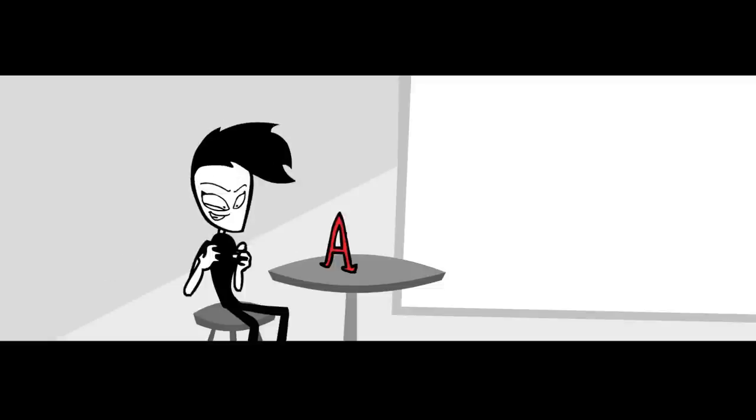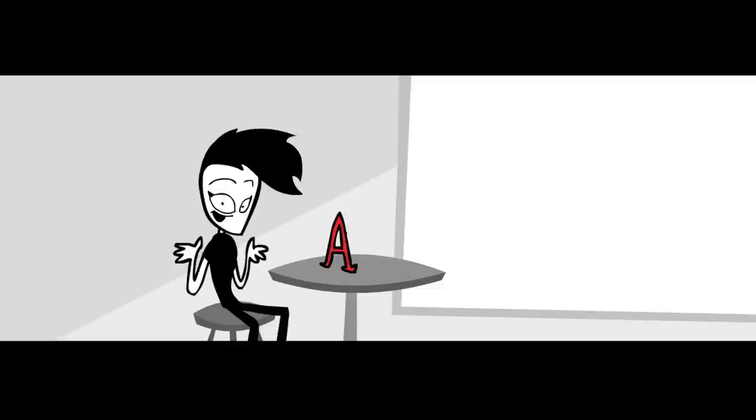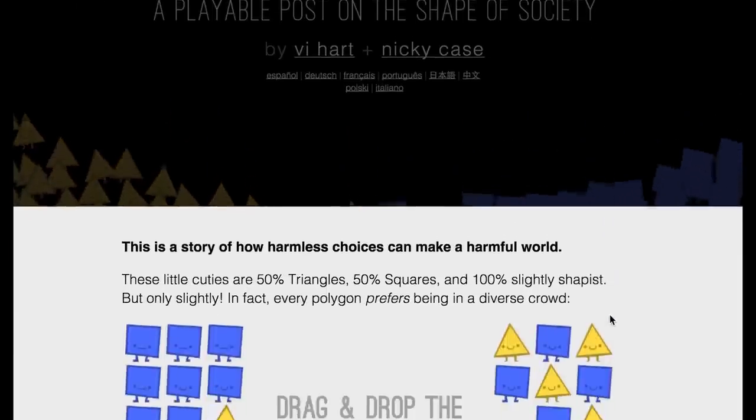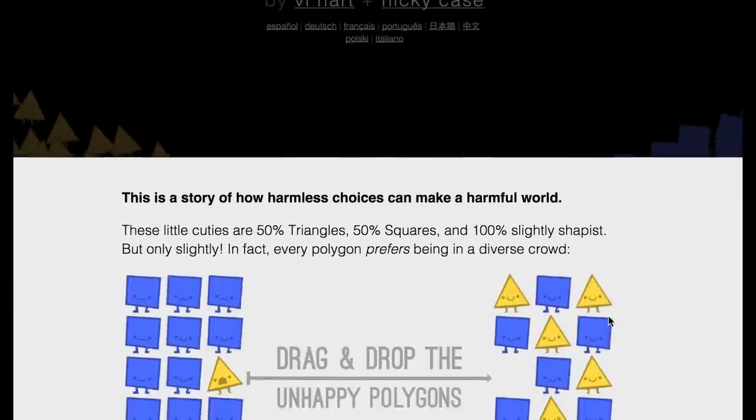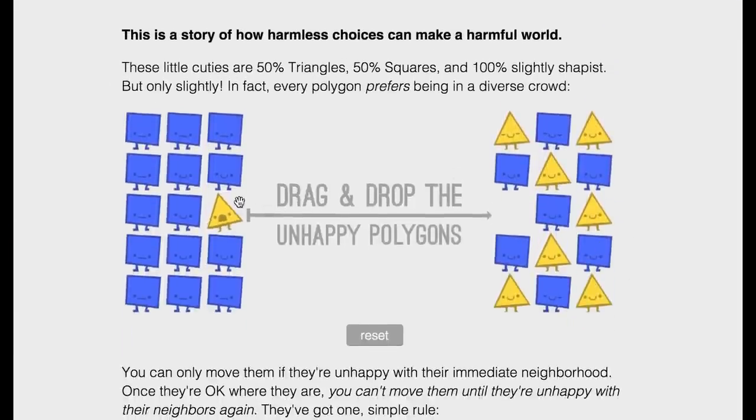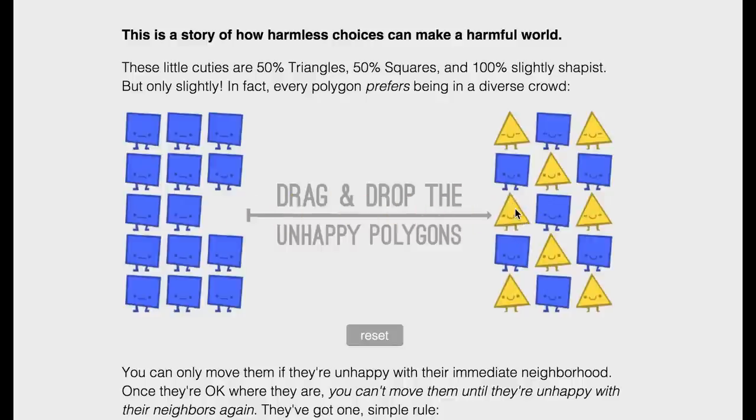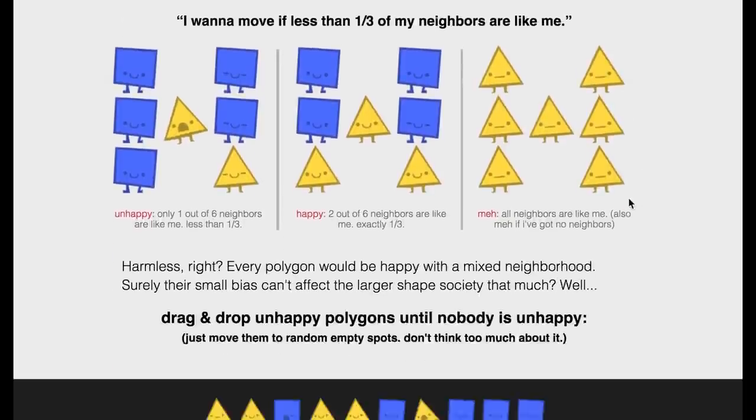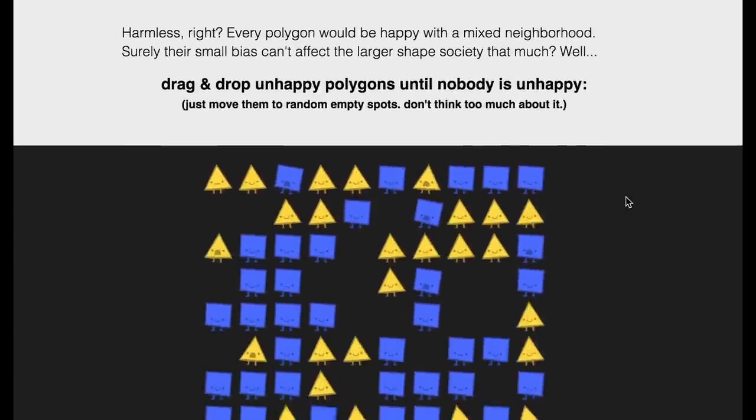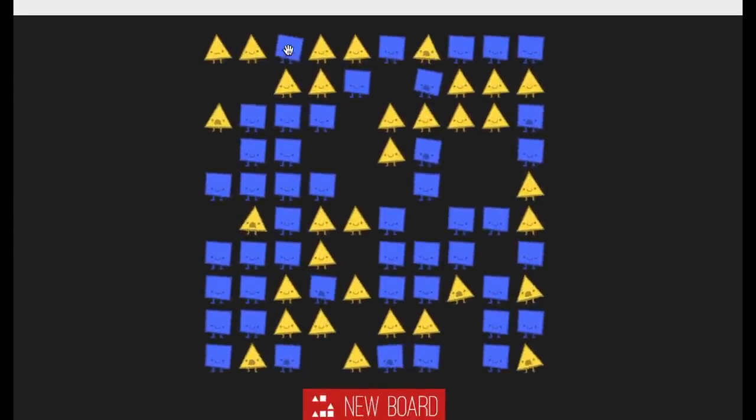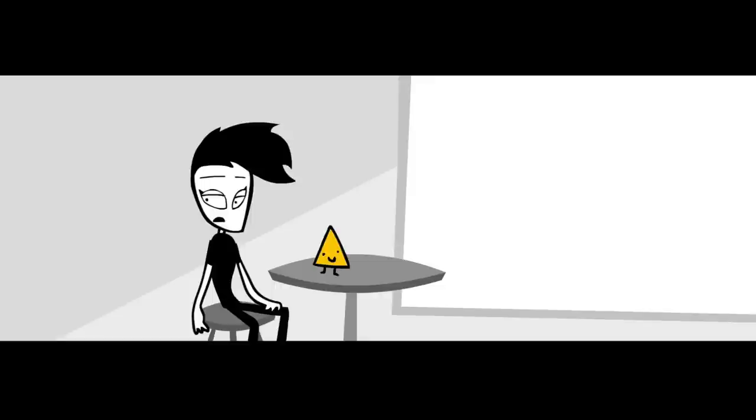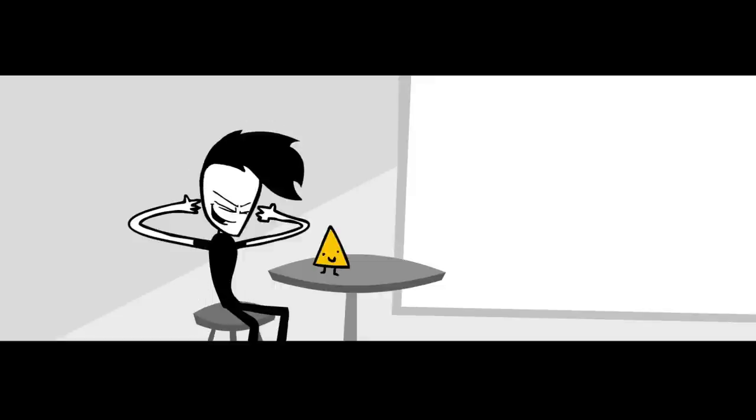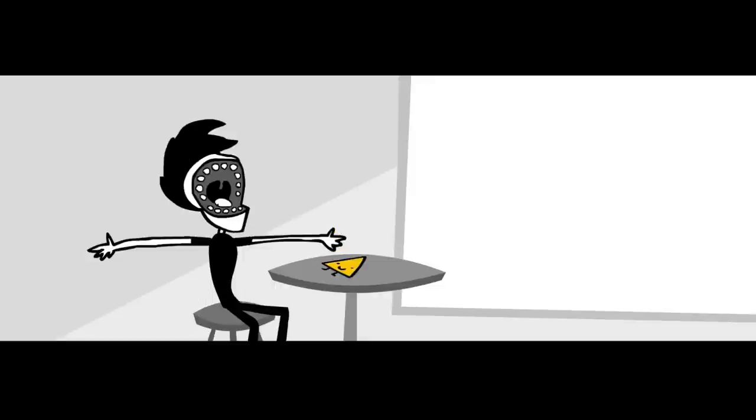All that came together into my final project this year, Parable of the Polygons. A playable post about systemic bias and diversity. It's art. It's activism. And hot diggity damn, that's some good alliteration in that title. Oh yeah, and I also made it in collaboration with freaking Vi Hart.